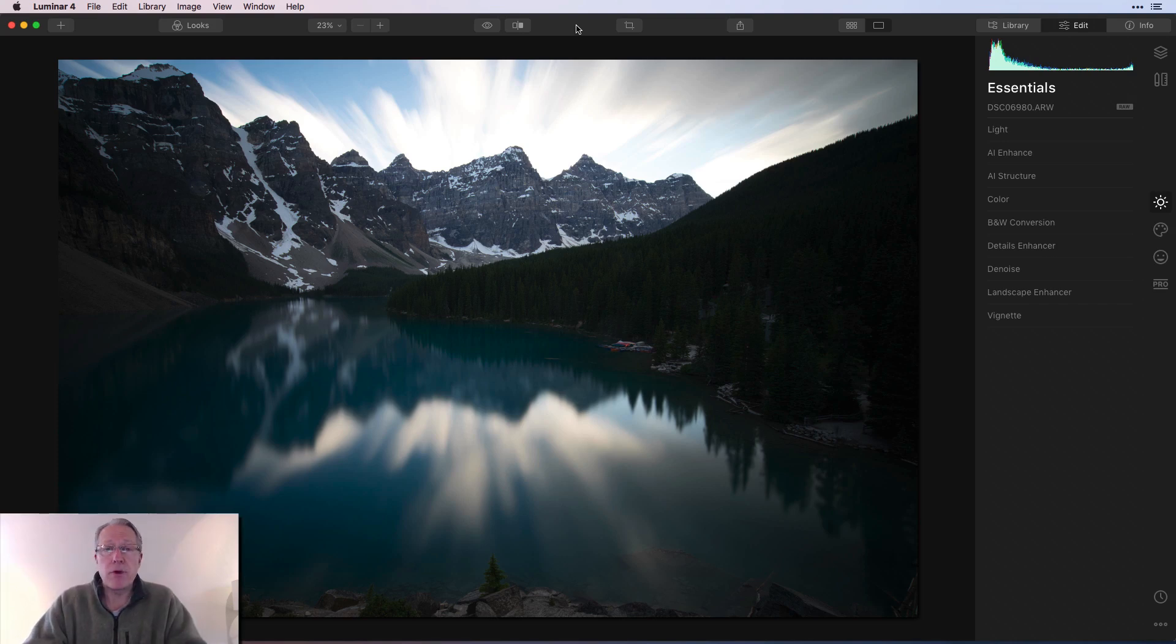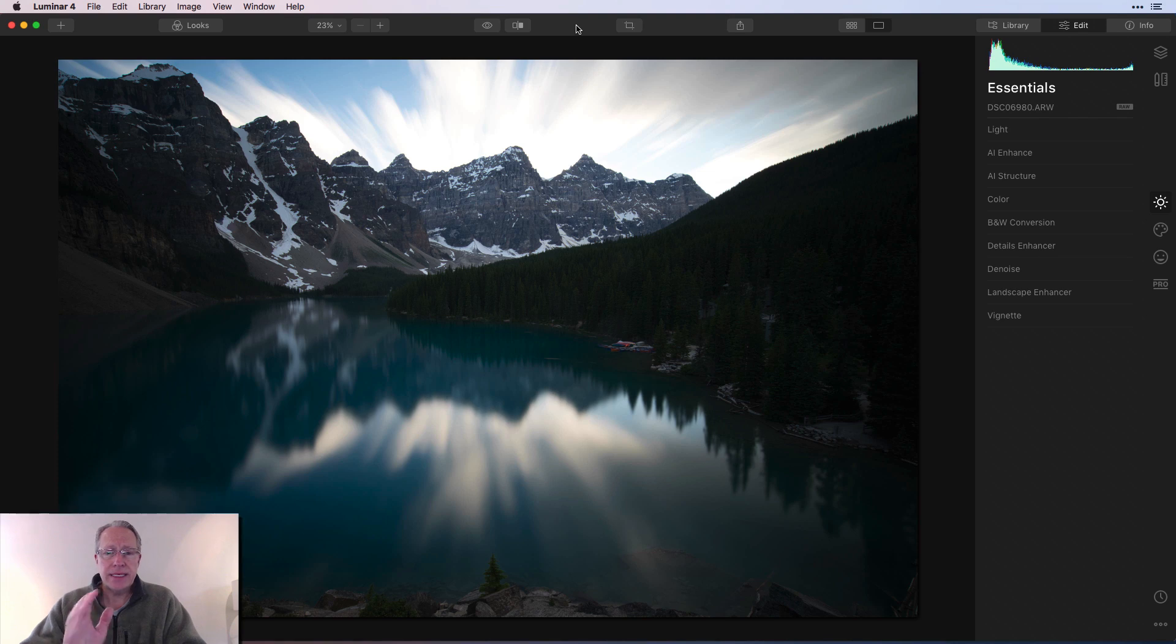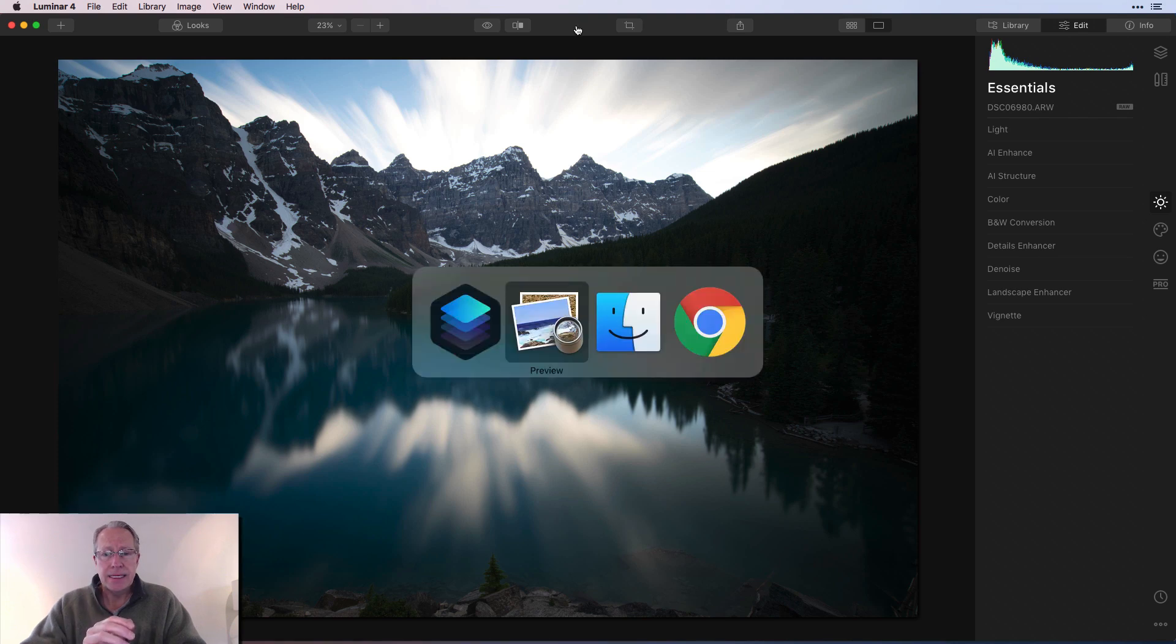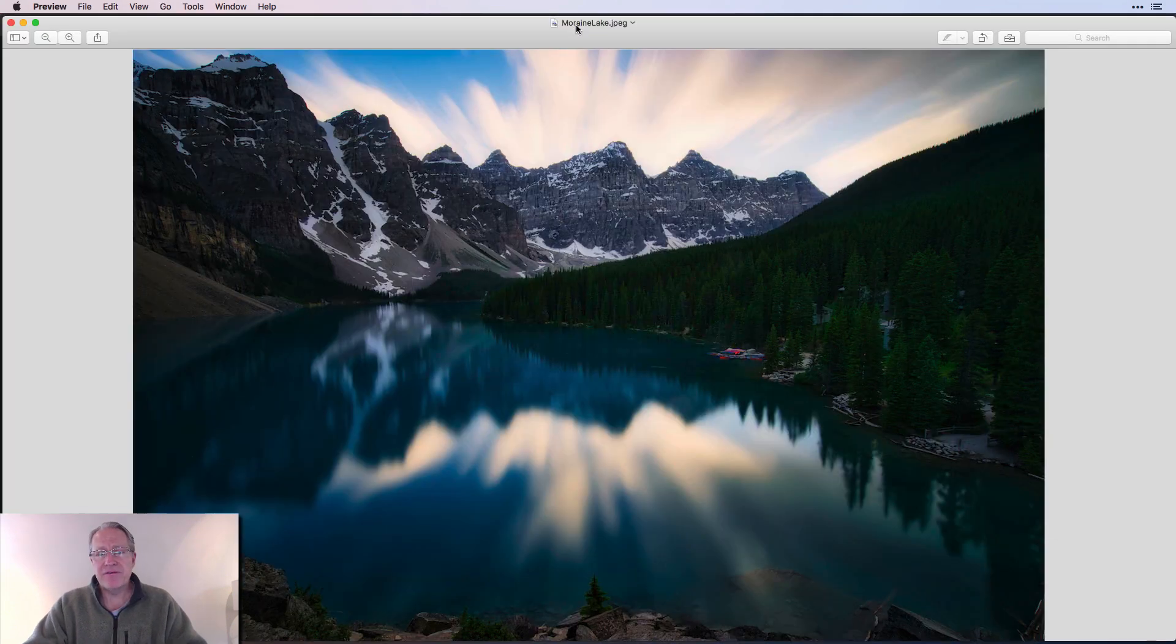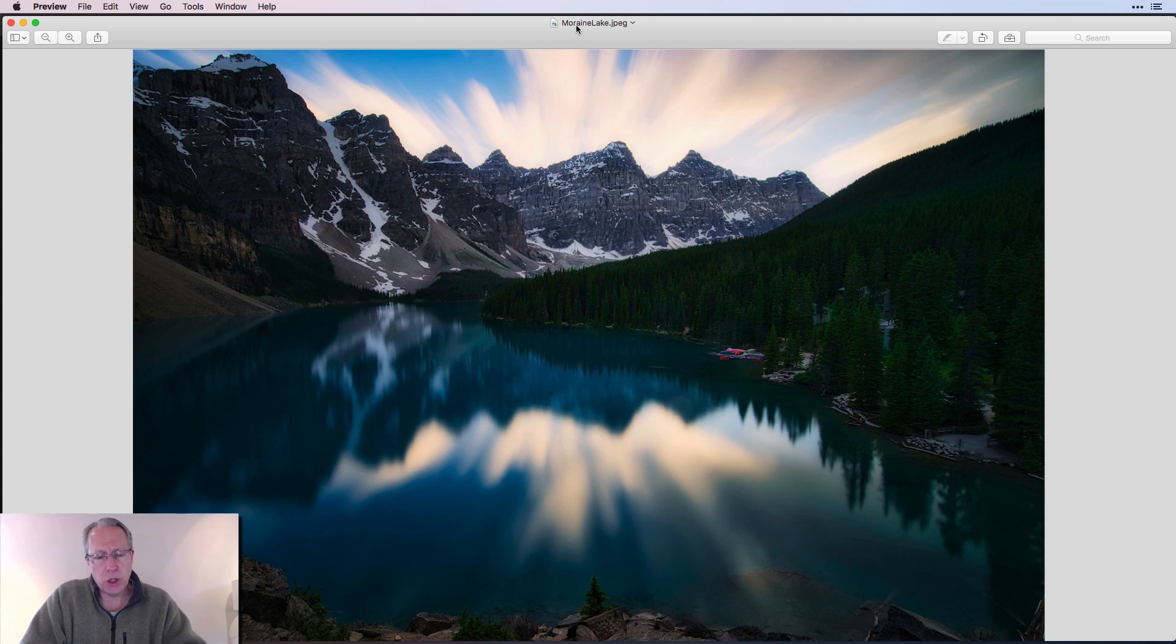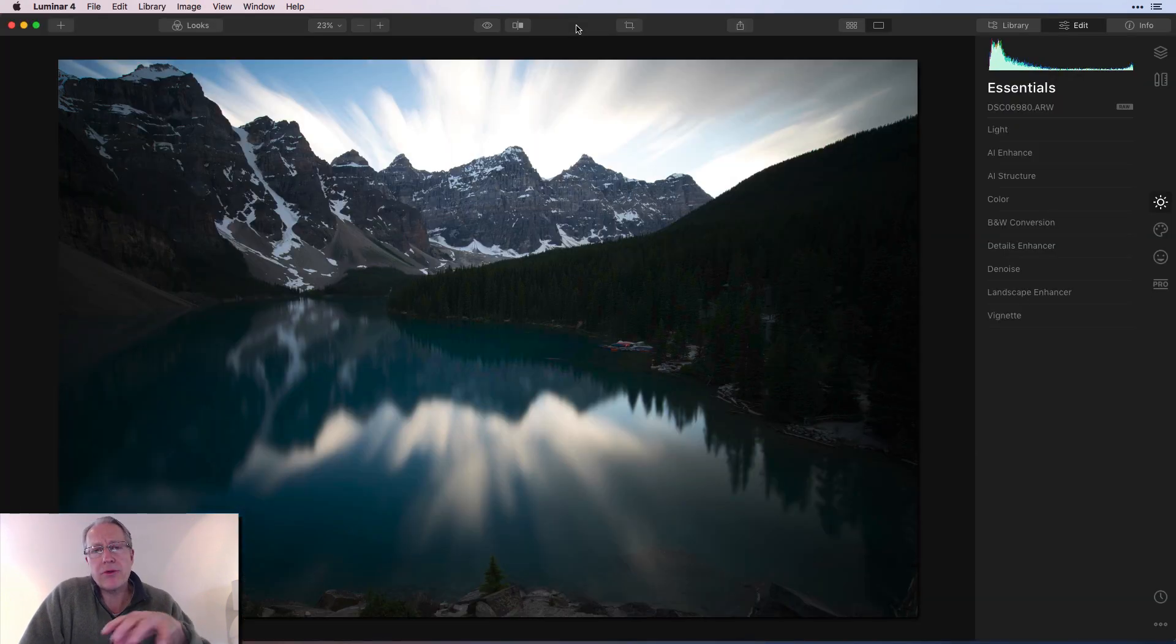This was shot at Moraine Lake in western Canada, up in the Canadian Rockies, and this is my finished photo after going through a number of different things here in Luminar, so I'm going to walk through that workflow.